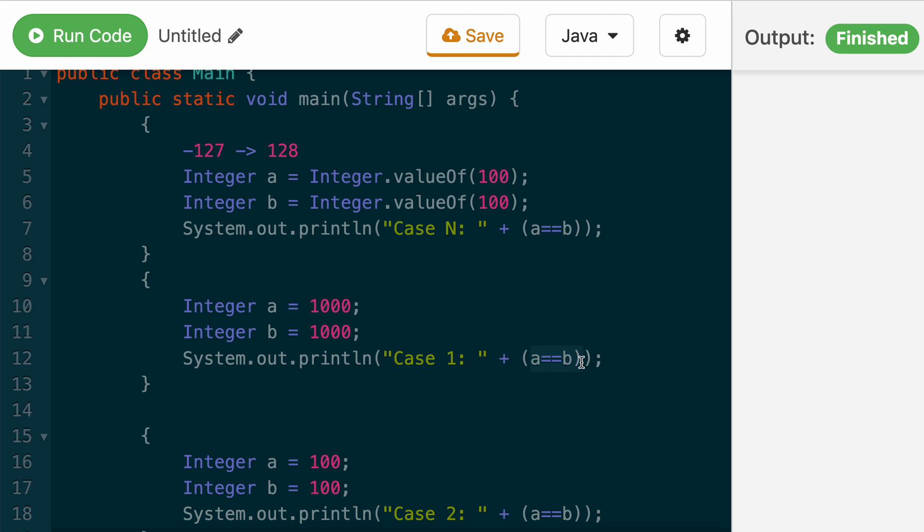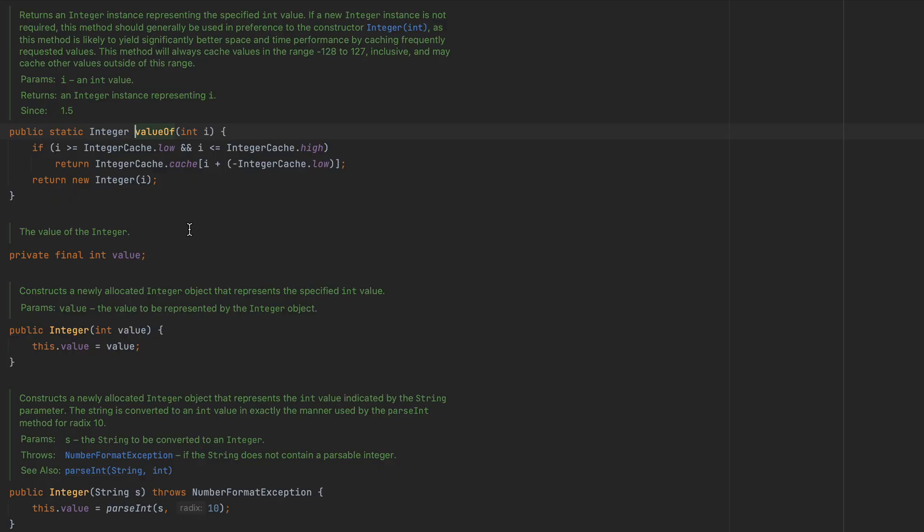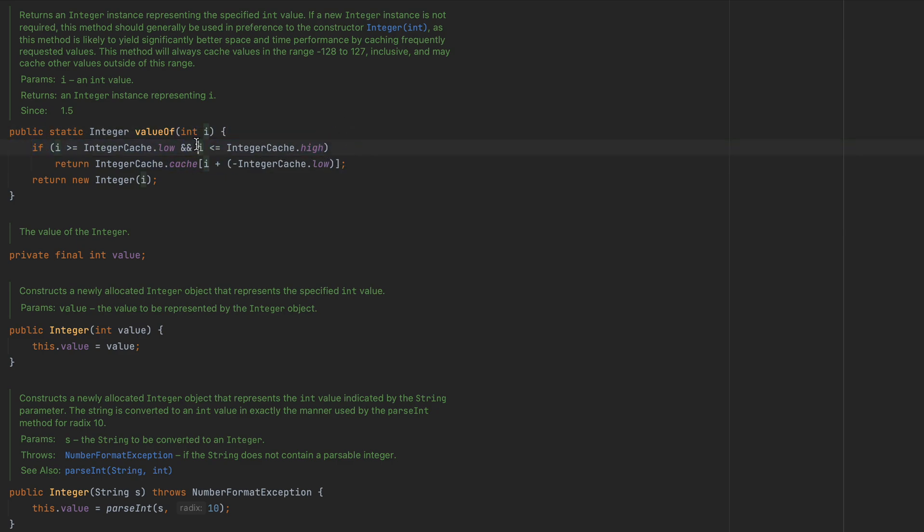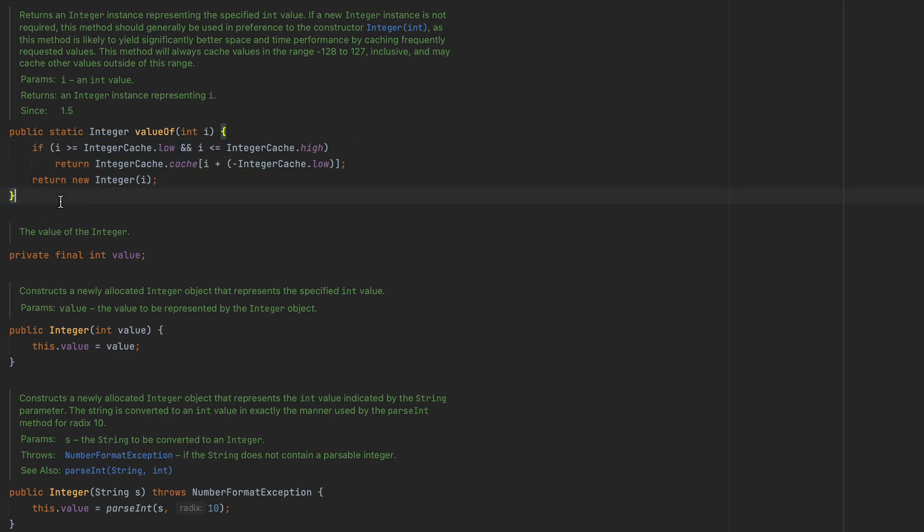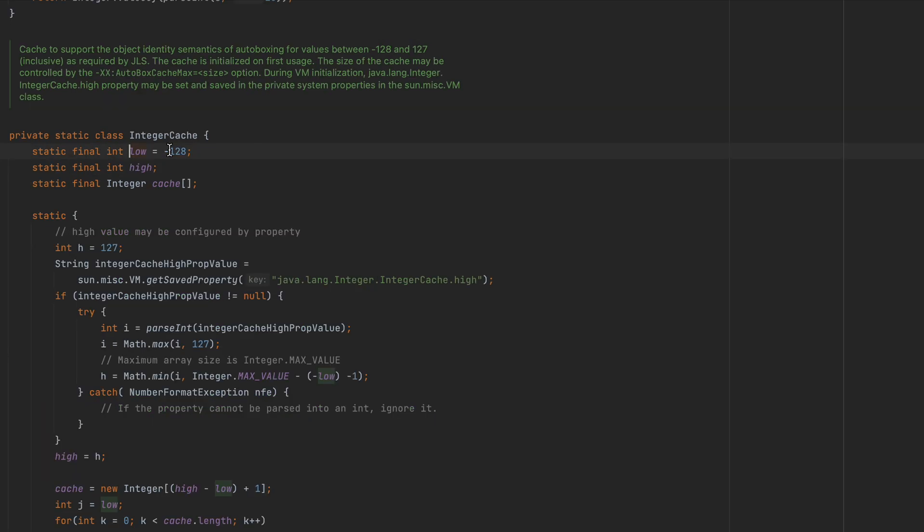We can get a little sneak peek into the integer value of class implementation to see exactly what I'm talking about. I used my IDE to open up the source code of the integer class and you can see here if I is within this low and high range, it just returns it from cache, otherwise it creates a new integer. And this cache low and high values, you can see it's negative 128 to 127.